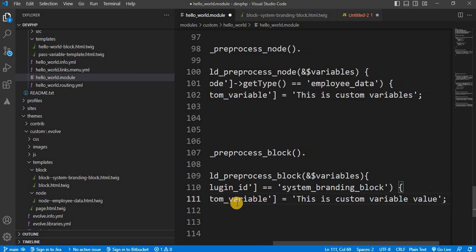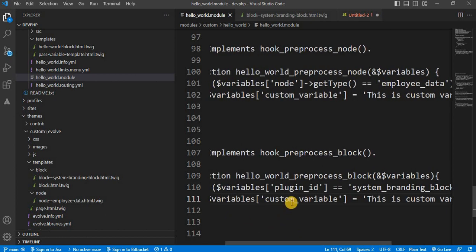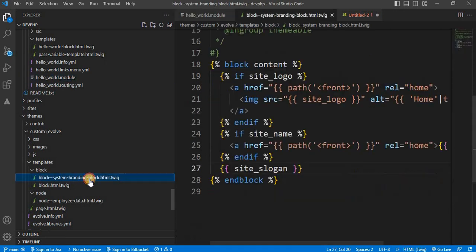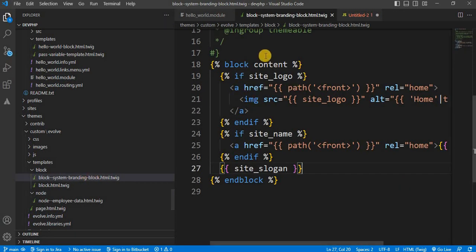Now save the file. And print this variable inside the block system branding block template. I will print that variable just below this block.